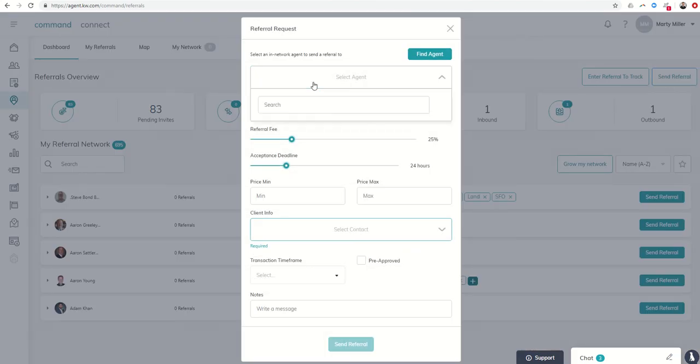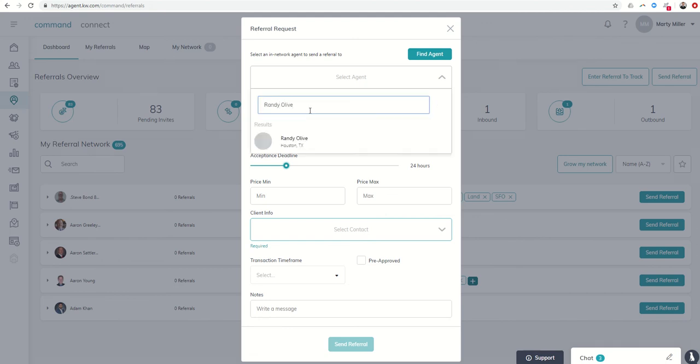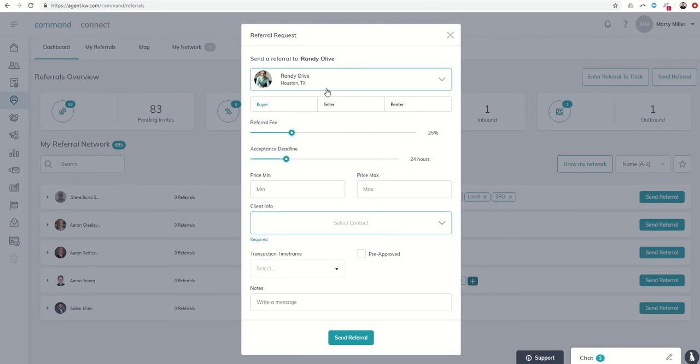And then actually find the agent from the database, right, all 180,000, so I don't want to, I don't know, send Randy Olive, right, my go-to guy. I could just find Randy, click on him, there we go, I can send a referral, and fill out all of this information as well.